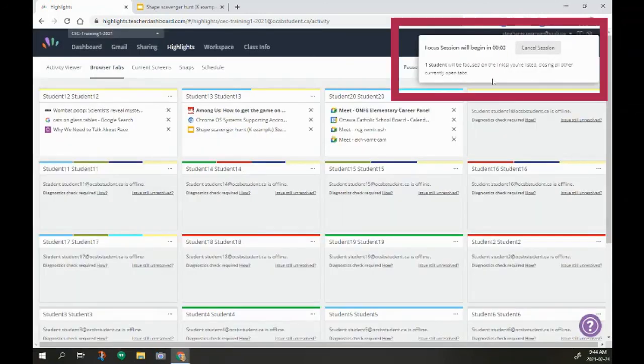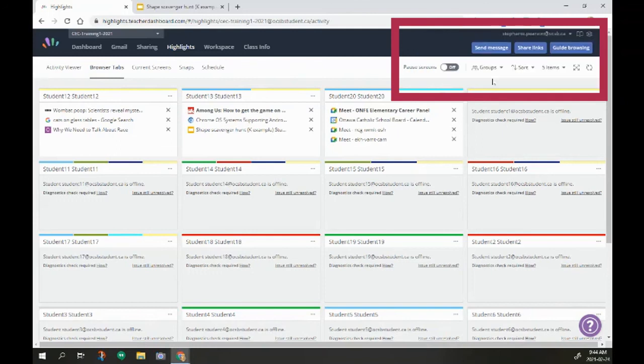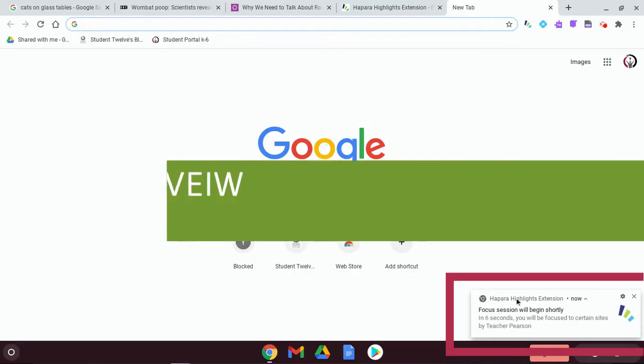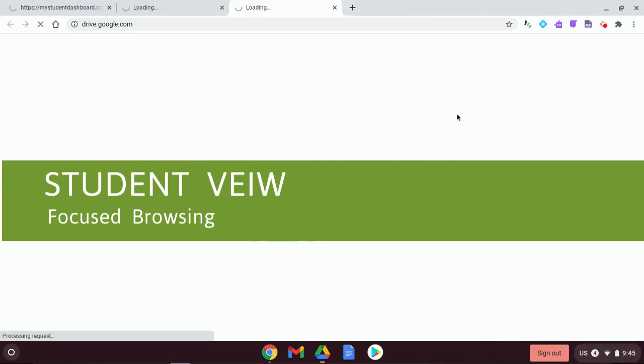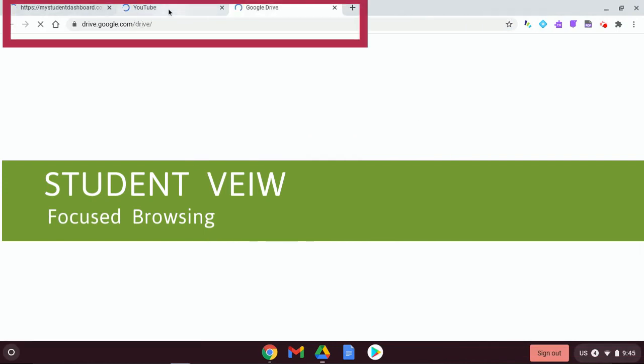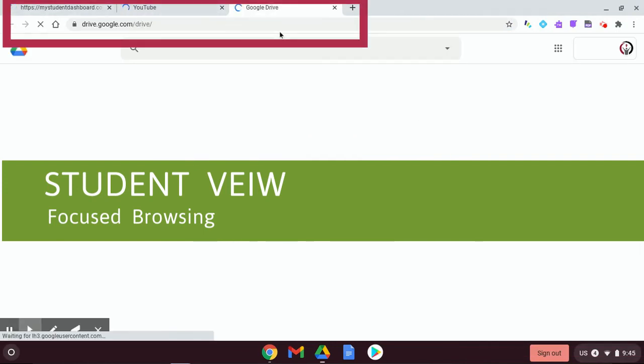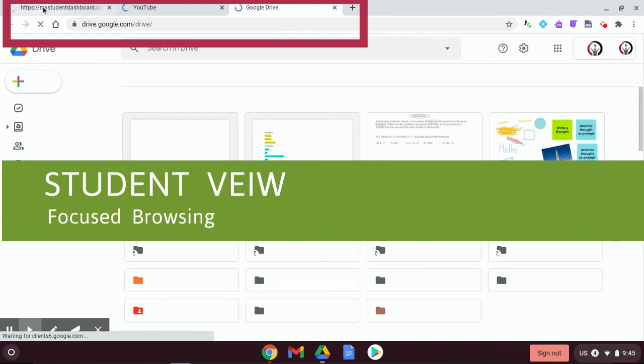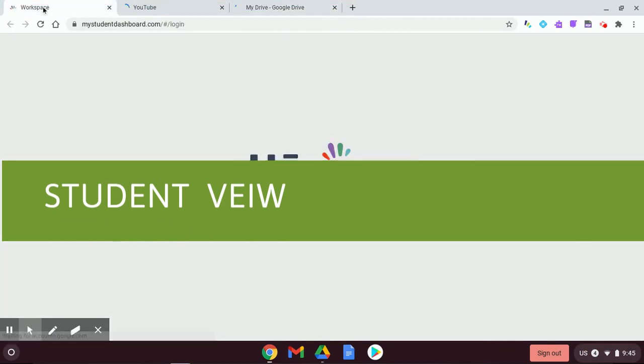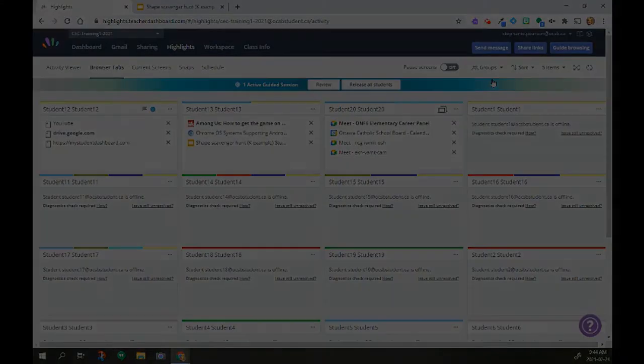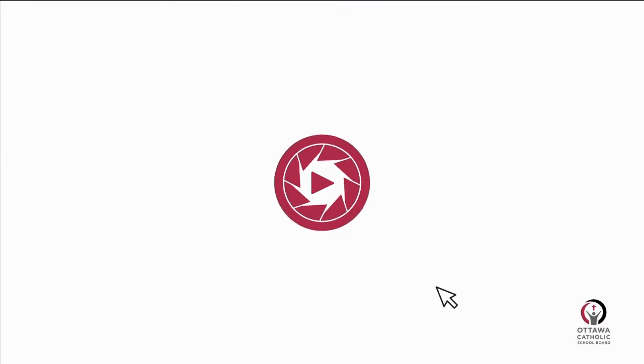It gives me a countdown. And then here on the student version, I can see that students are going to get a focus session will begin shortly. It's telling me who's doing it. And wango bango, there are the three tabs that I have forced open for this student.